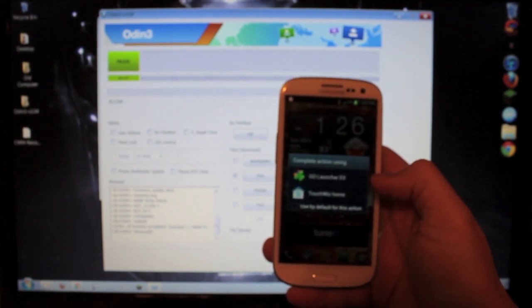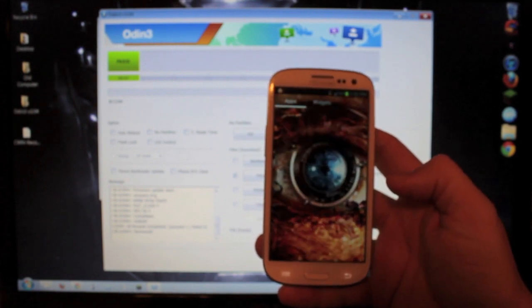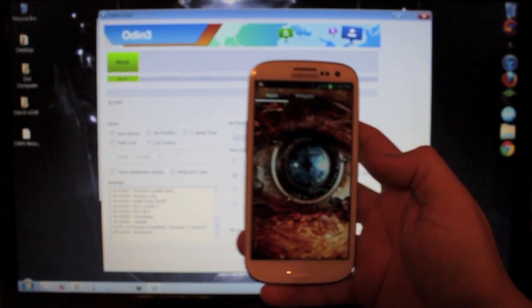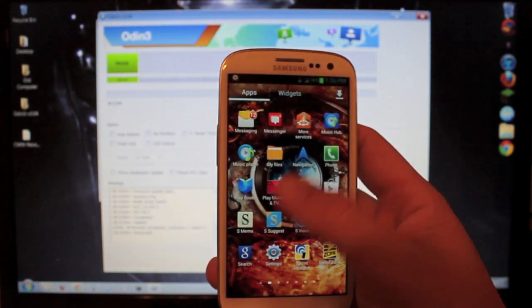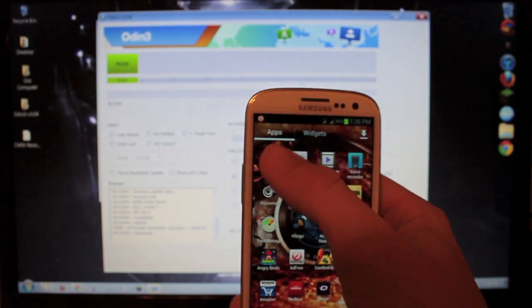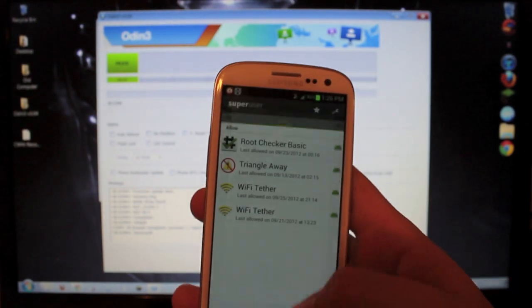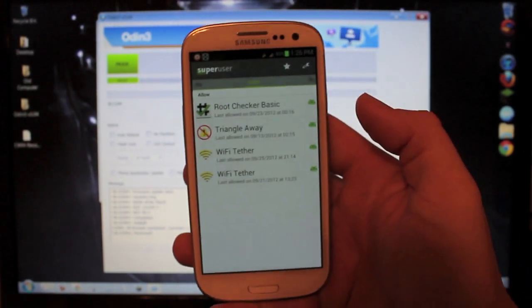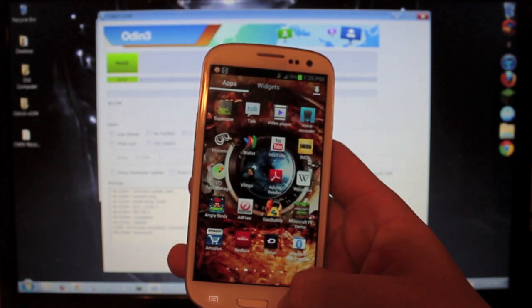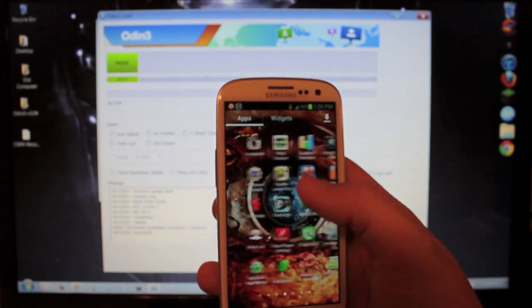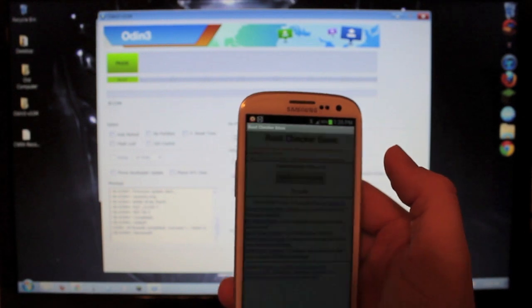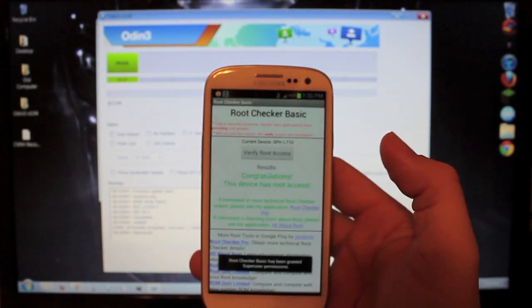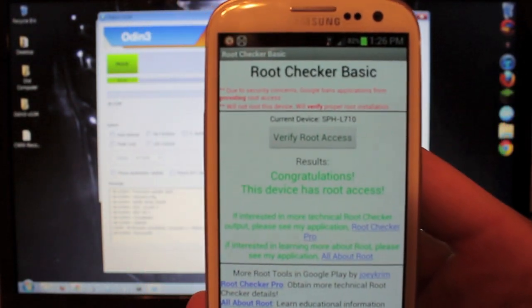Go to TouchWiz. And in your App Drawer, you should now have Super User. Navigate through your apps, and there it is, Super User. I'm going to go ahead and open it up. It says it's new. And there we have our Super User. You can download an application from the market that requires root access, which I downloaded Root Checker Basic to verify that you have root access. And there we go. Congratulations, you have root access. There you go. It's that easy.